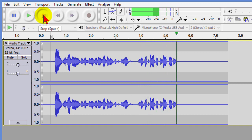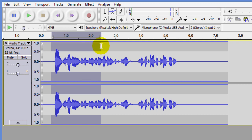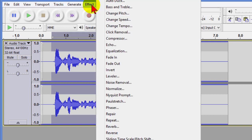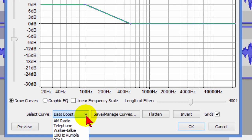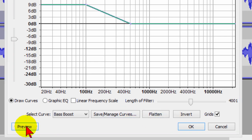It sounds pretty good but we want to give it more of an FM voice, and the way we're going to do that is we're going to select it, we're going to go up to Effect, and on Effect we're going to choose Equalizer.